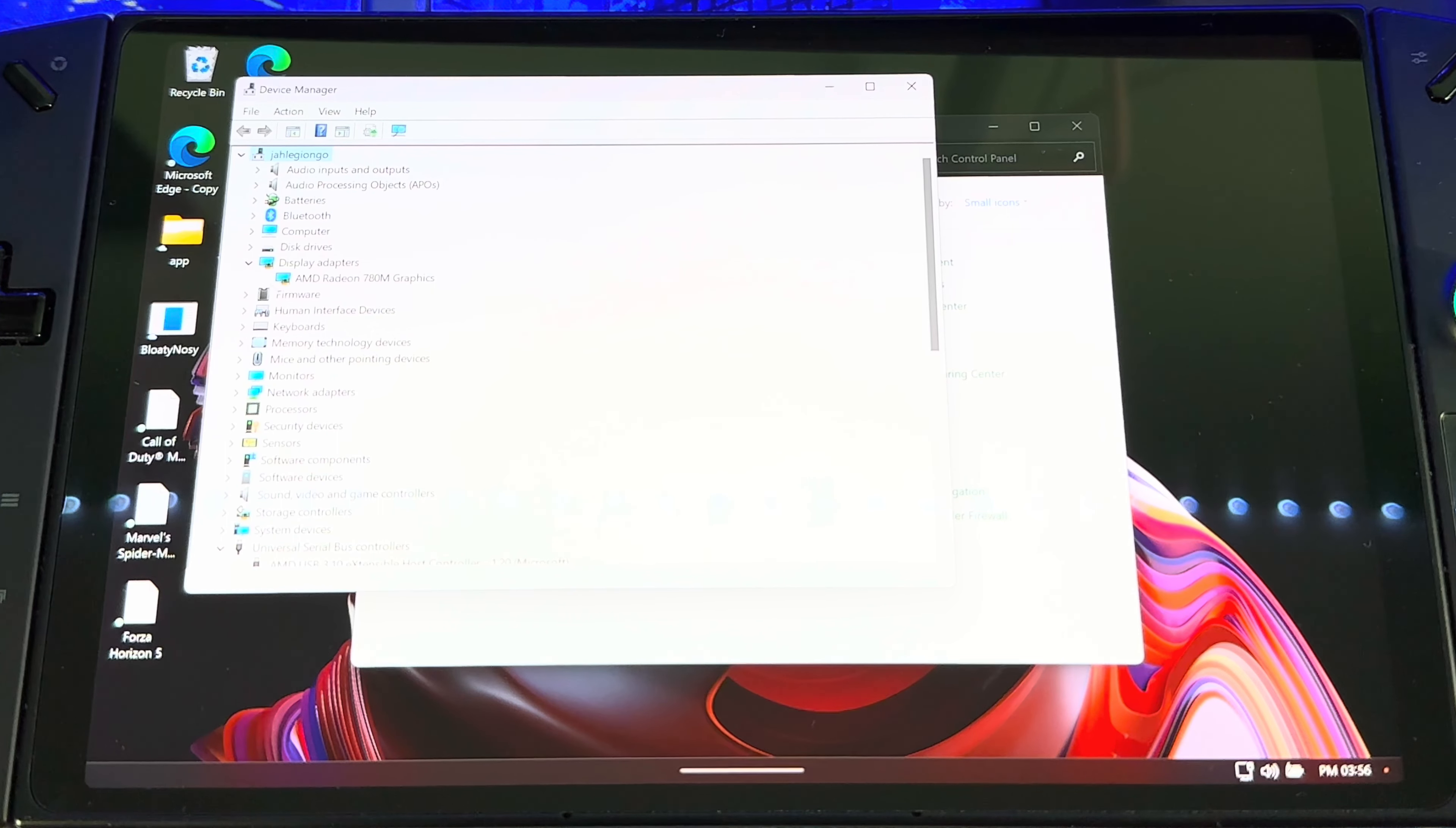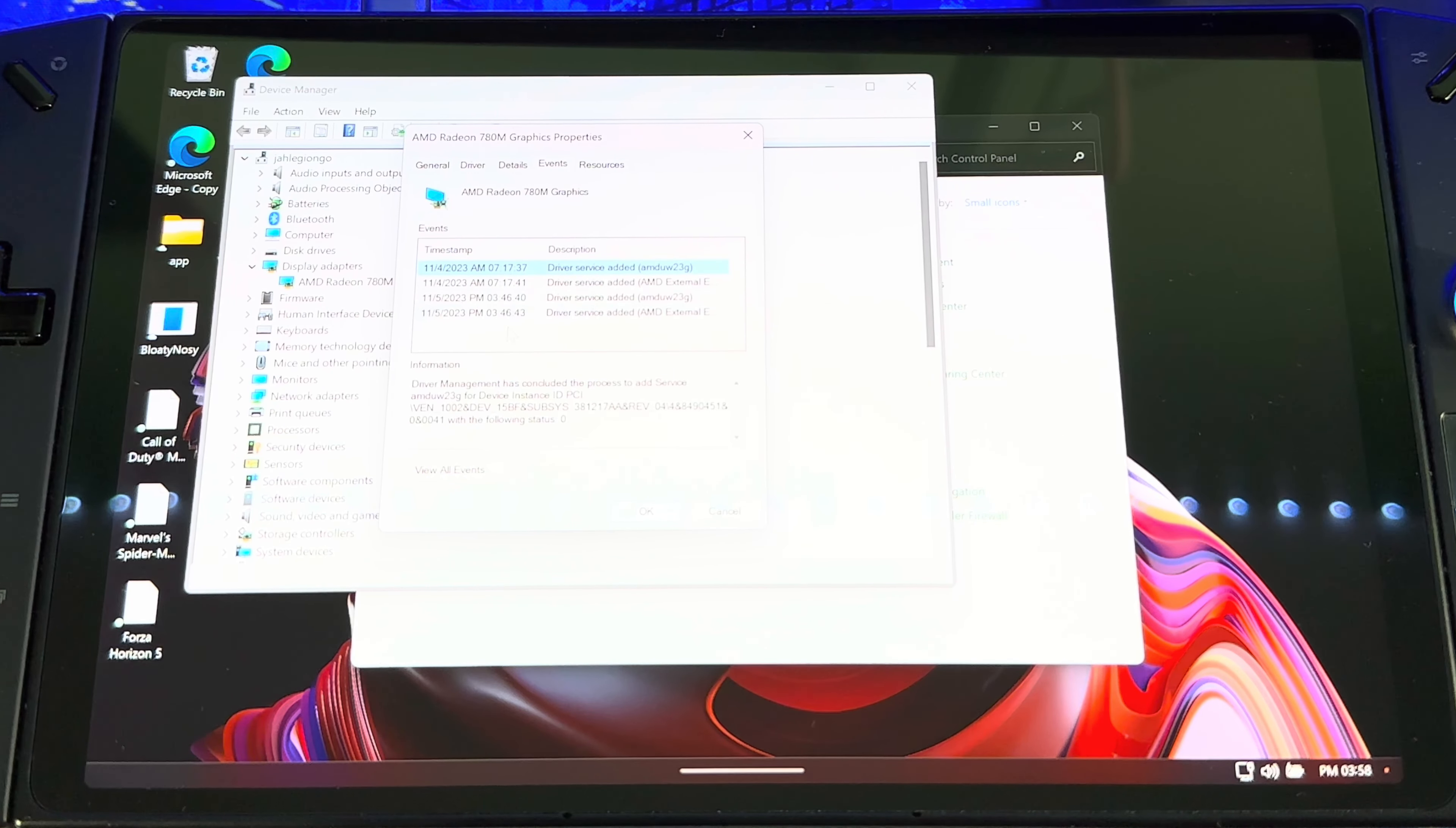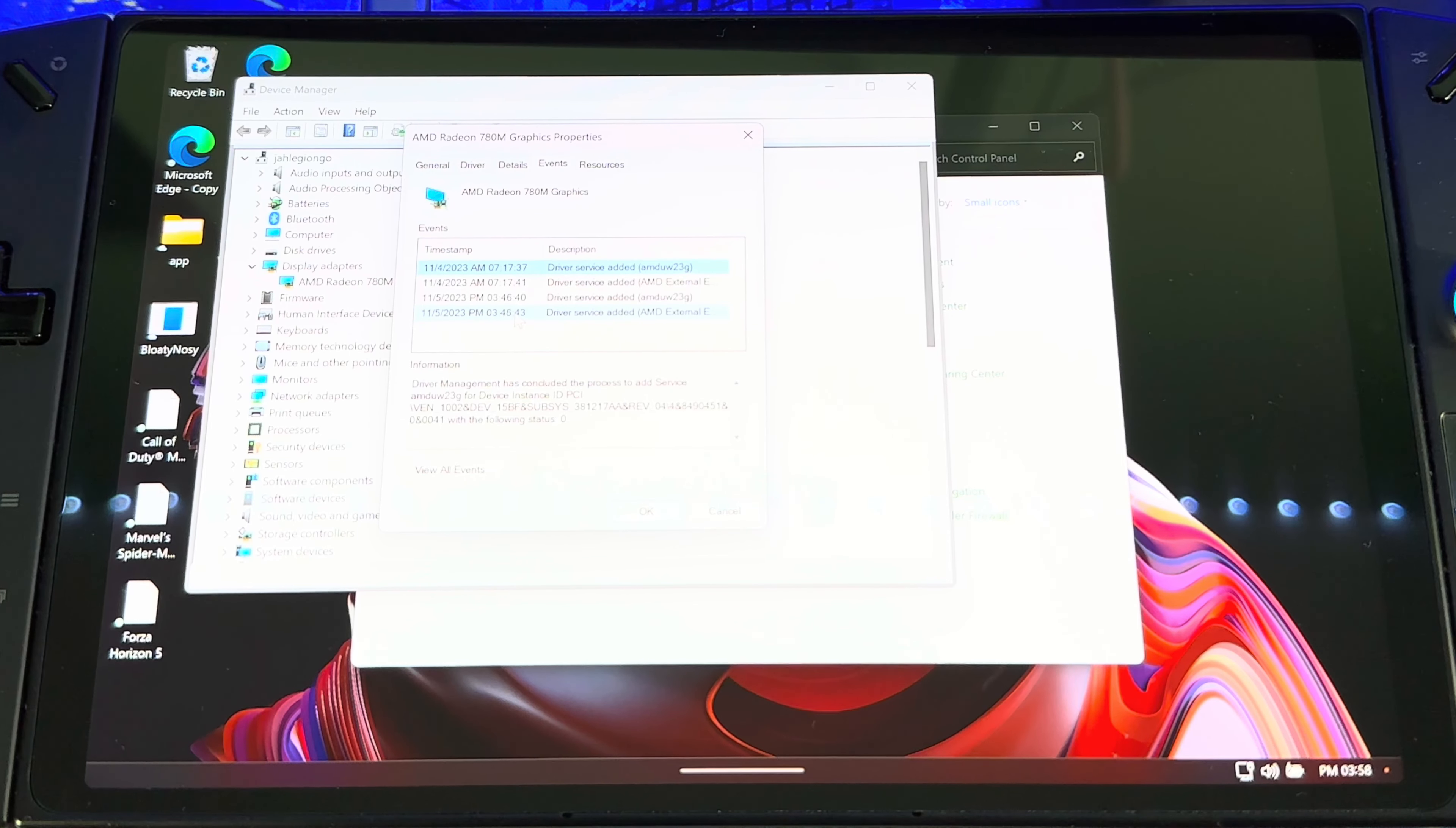Display Adapters. When you get to here, then you right click, Properties. When you get in here, if you go to Events, you'll see all the drivers that you did. So the last one was today, 3:40 something, which is now.